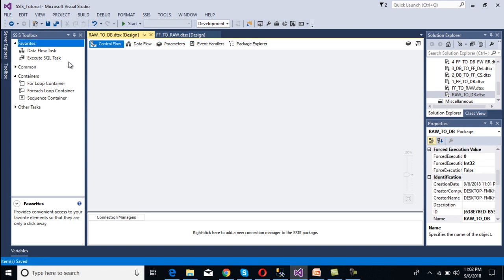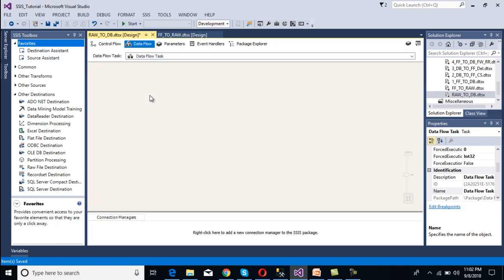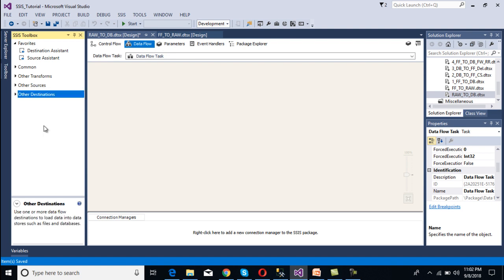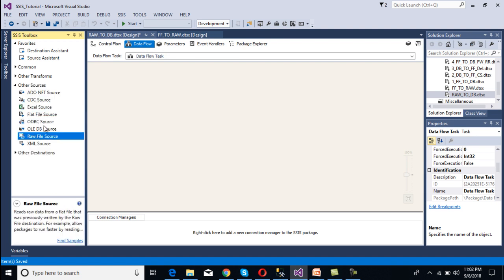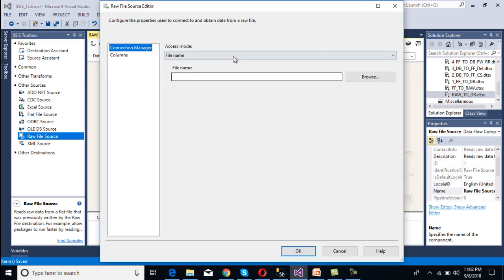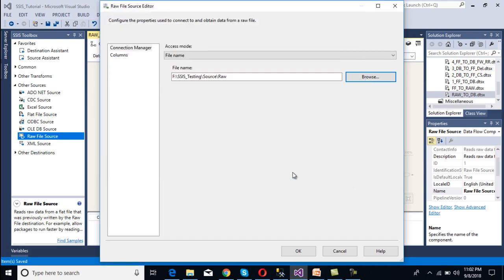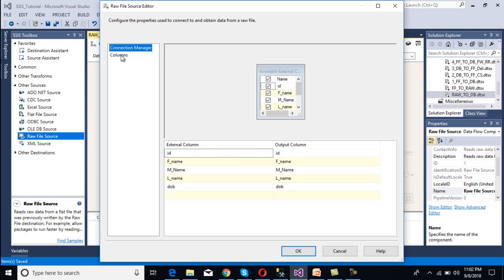As we are dealing with movement of data, we have to use a data flow task inside the control flow panel. Double click on the data flow task, and inside the data flow panel we set our source and destination. Our source is the raw file source, so drag and drop the raw file source and double click on it. It will ask for the file name — browse and select our raw file, then click Open. We can see all the columns which we saw earlier. Click OK, and the source part is done.